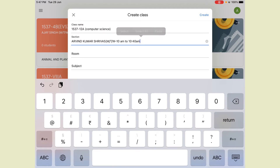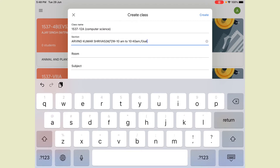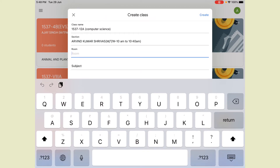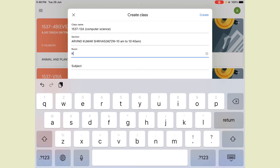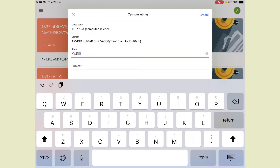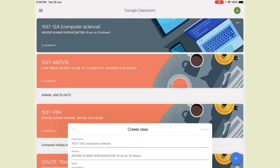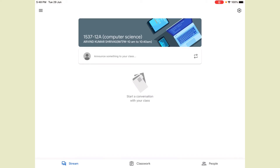If you have some other day — suppose Friday or Saturday also — you just put a comma and write that other day. Suppose Saturday, and again put a dash and the time. But I am taking this class only three days. After that, the next field is Room. Room means you write the school name — KV2 NSP — you can write the full name.